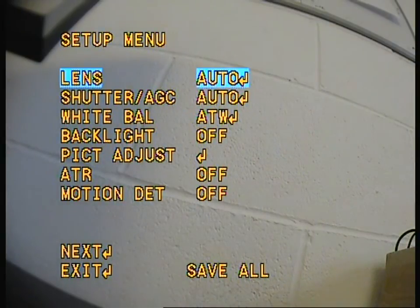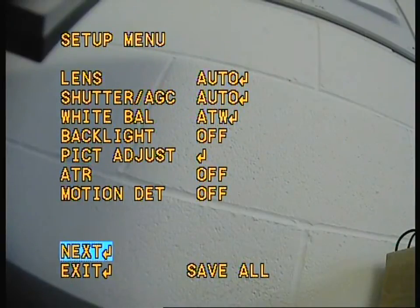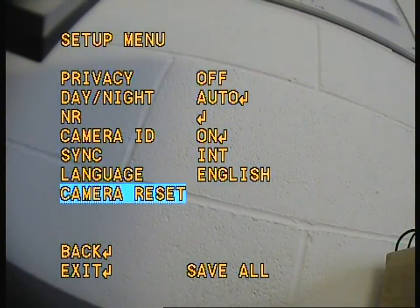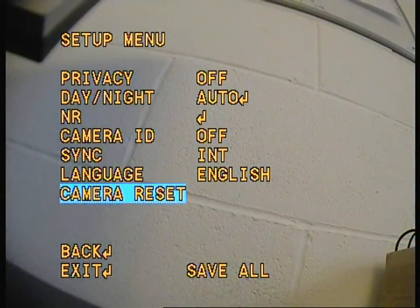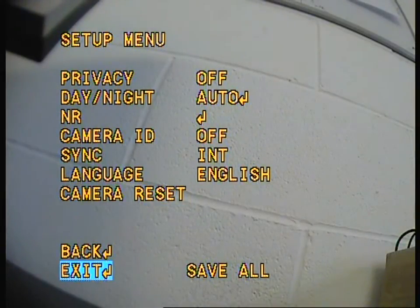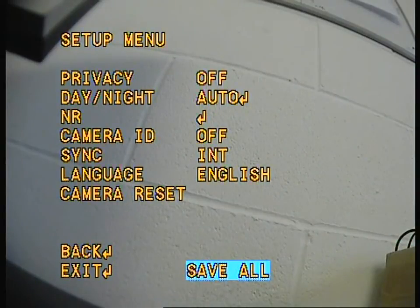Now if I don't want those settings, or I've changed some settings and I'm not sure what I've changed, if you go on to the next page you can reset the camera. Let's give that a go — Camera Reset. That sets all settings back to default. Now we go to Save All again. Exit. Everything's back to normal, just as it was when it came out of the box.